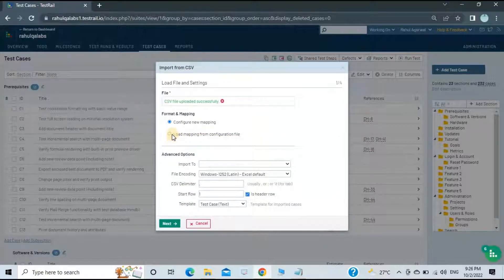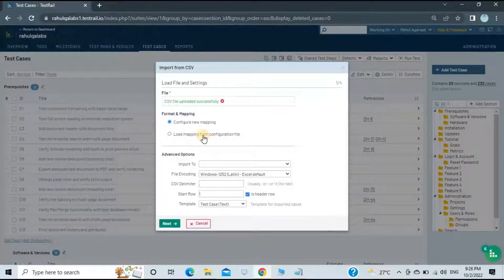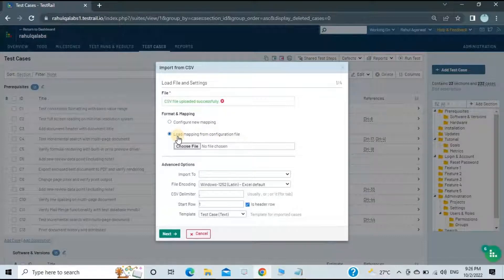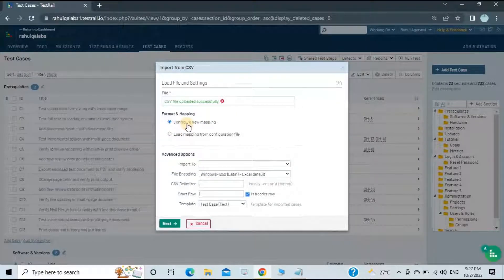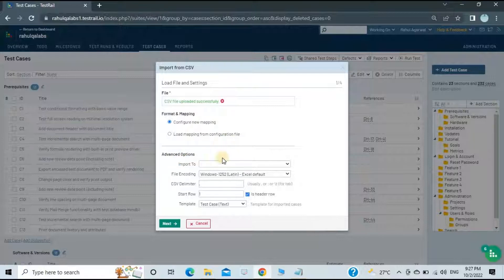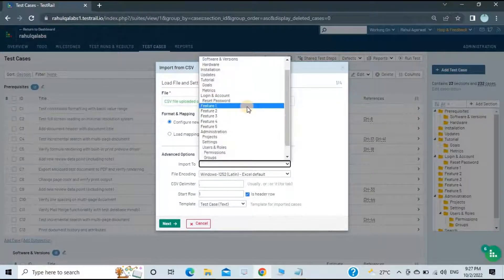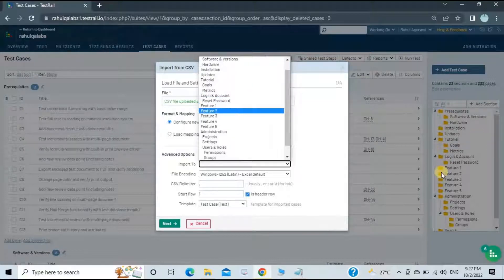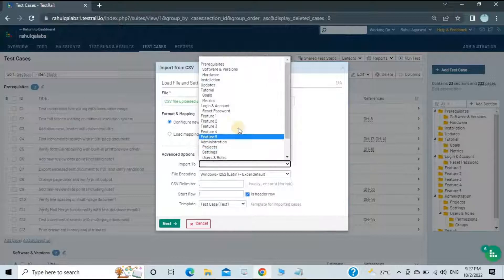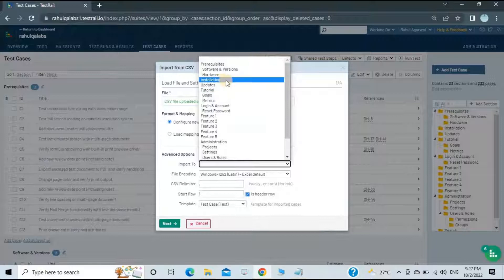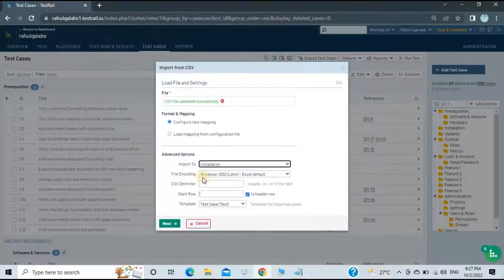The second option here is mapping from a configuration file. If you choose this option, every time you do an import you won't need to redo the mapping — it will already be defined in the configuration file. As of now I don't have a configuration file, but I'll show that in the next video. For now, let's focus on Configure New Mapping. Under 'Import To,' select which folder you want to import your test cases into — I'll select the Installation folder.